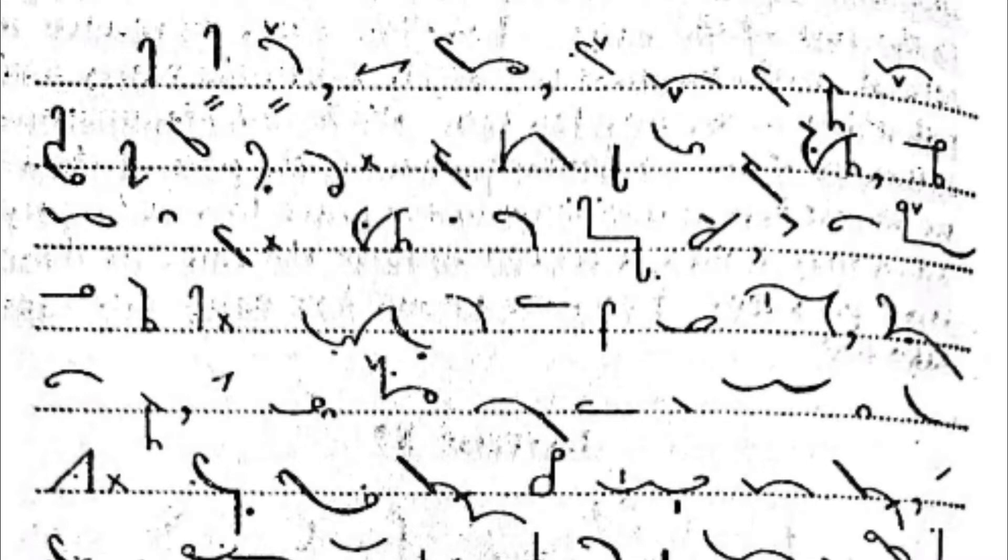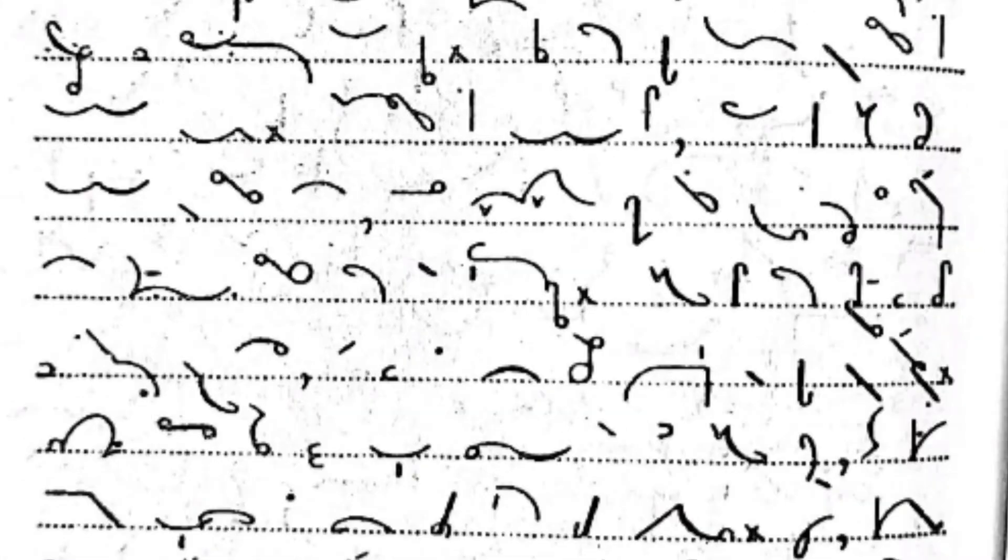Every day brings before me circumstances unknown to me before and every circumstance is singular in itself. It is very difficult for me to be surprised at anything now.